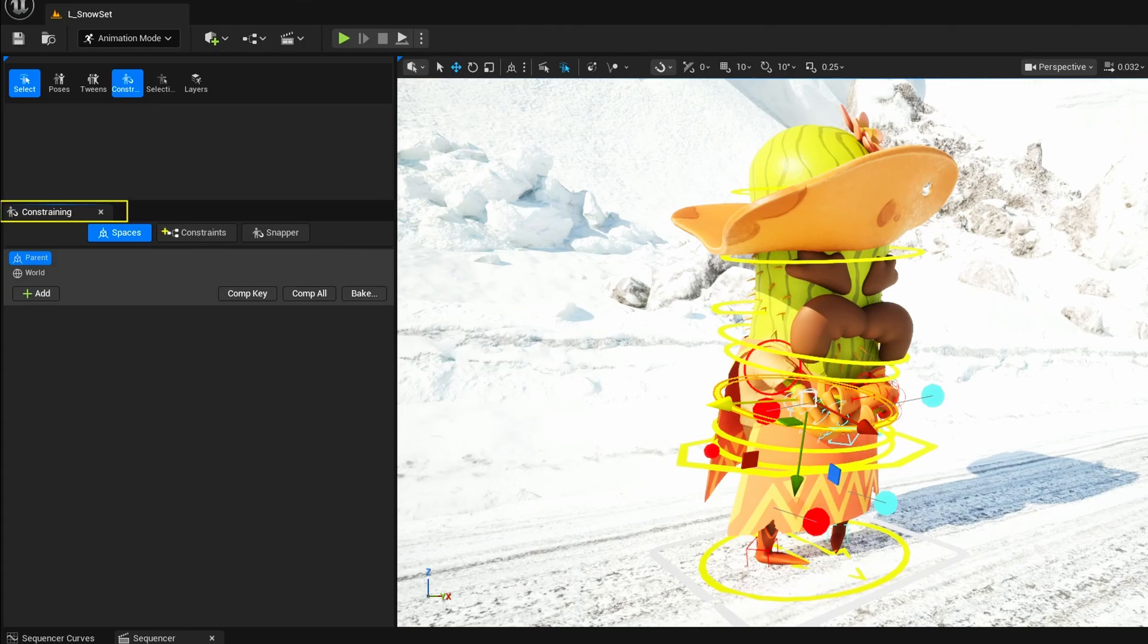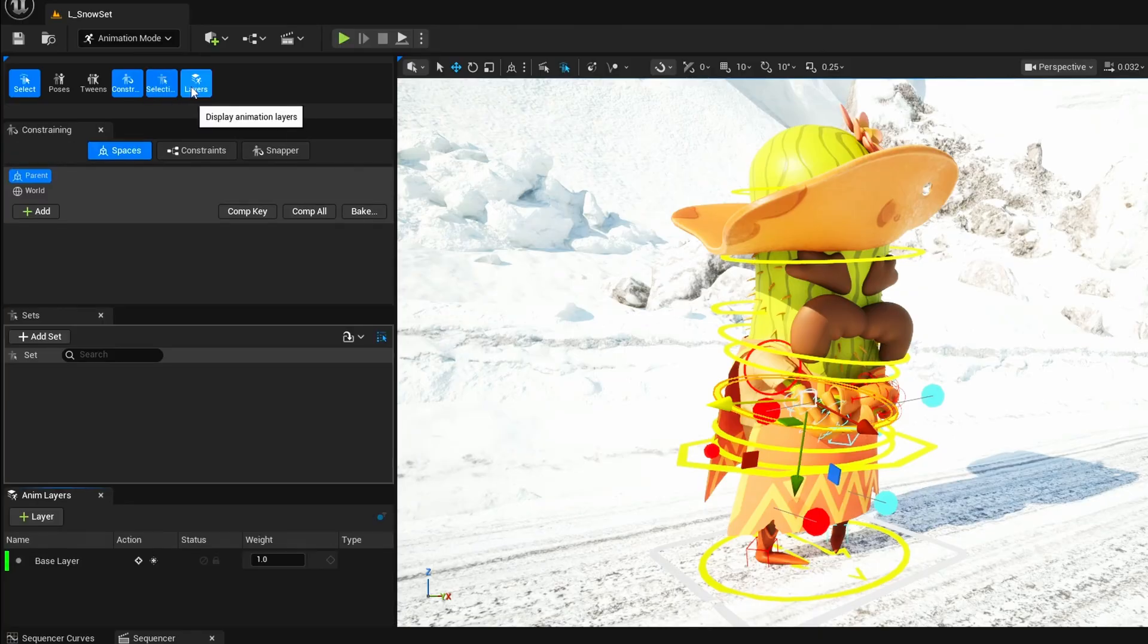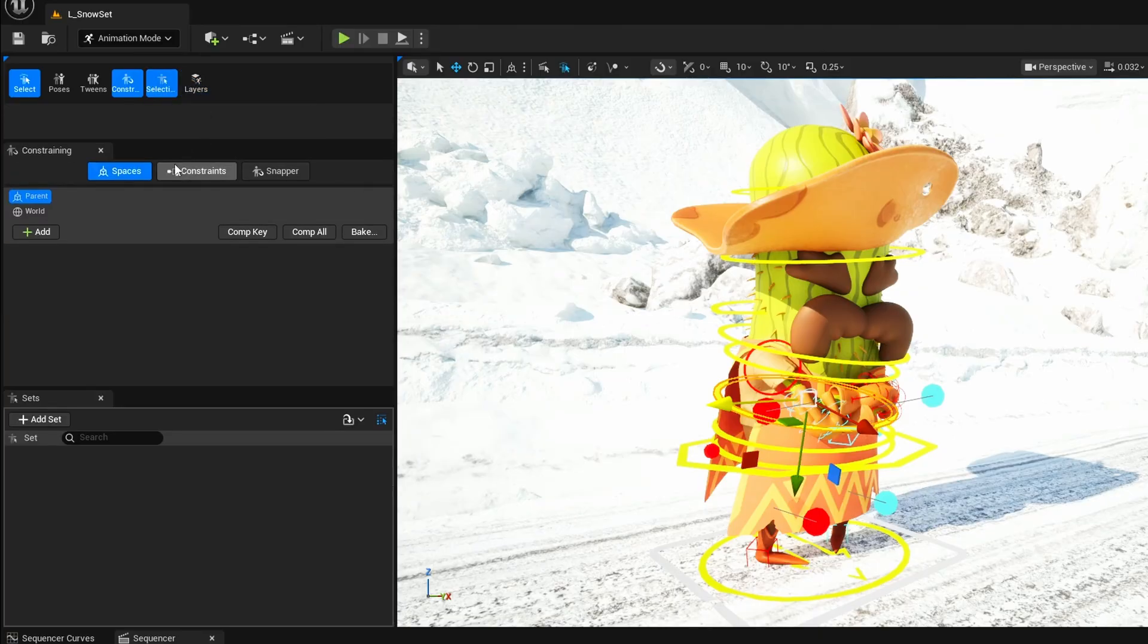And another nice touch: Unreal now saves your UI layouts and window positions when you restart the editor. So whatever workspace setup you prefer, it will be right there next time you open it.